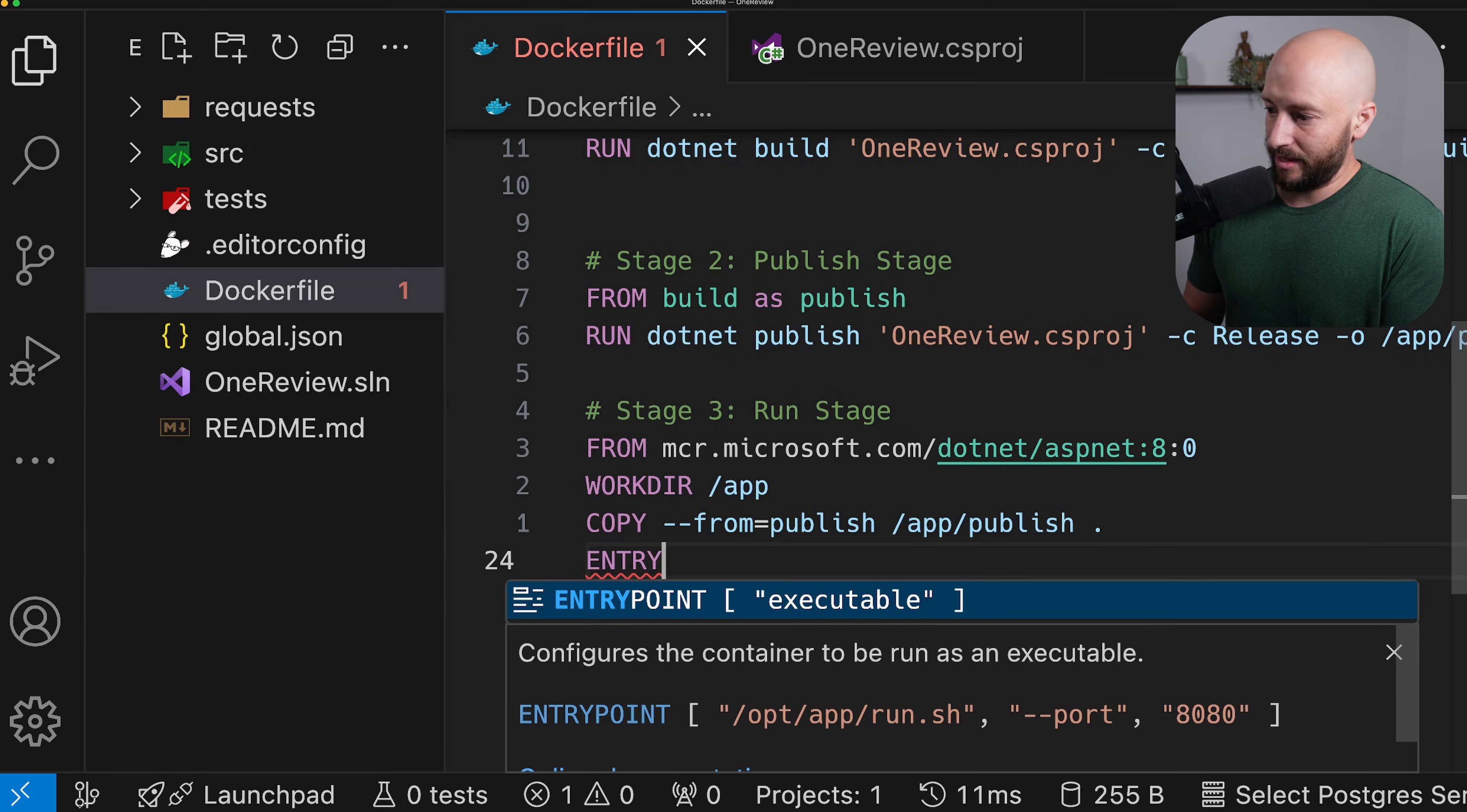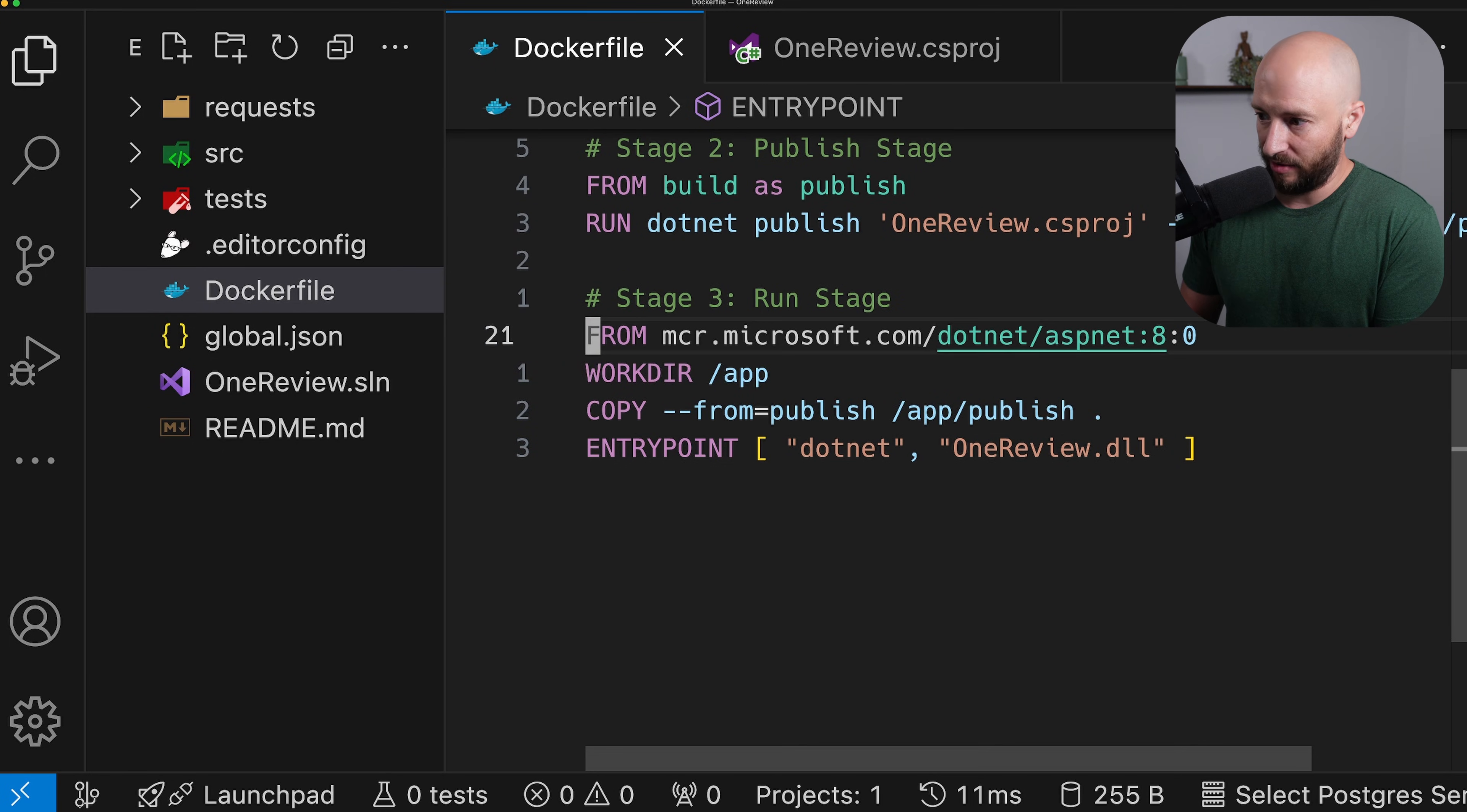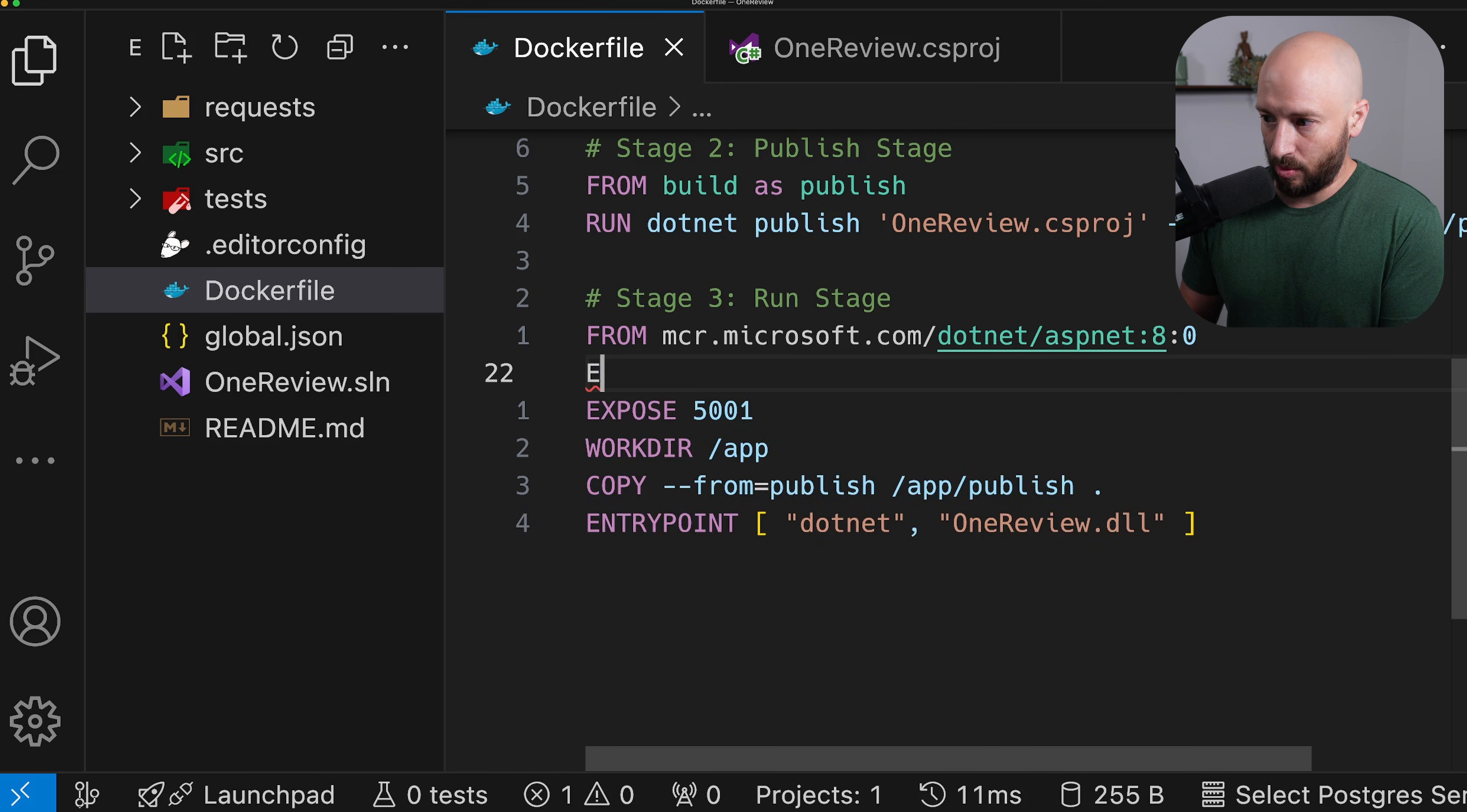Finally, we want to go ahead and say that the entry point is .net and then our DLL, which is OneReview.DLL. The last thing we still want to do is we want to expose our application to listen on a specific port. So the port that we want is going to be 5001, but of course choose whatever you want. And we also need to tell ASP.NET that our application is going to be listening on this port. To do this,